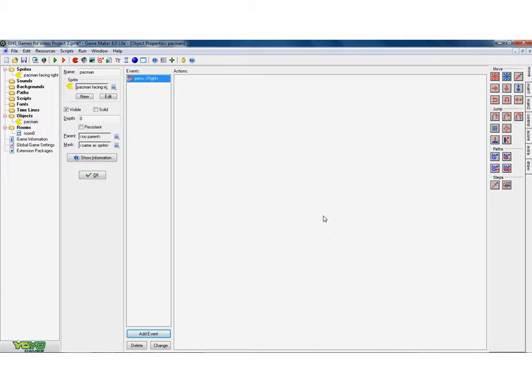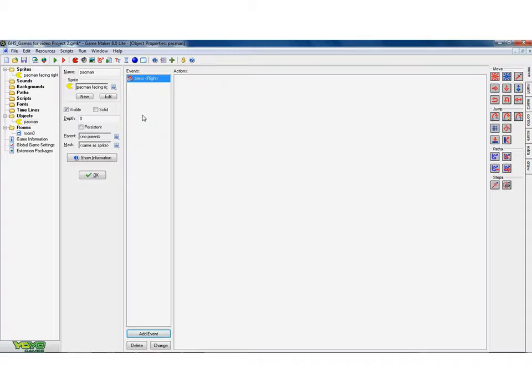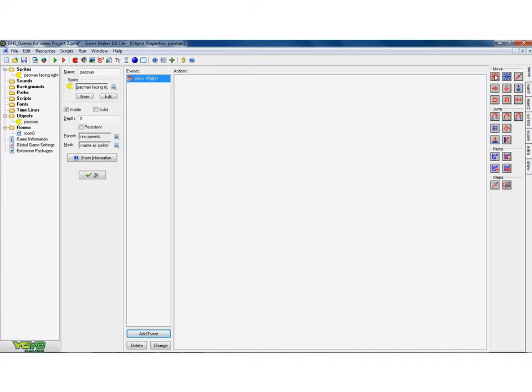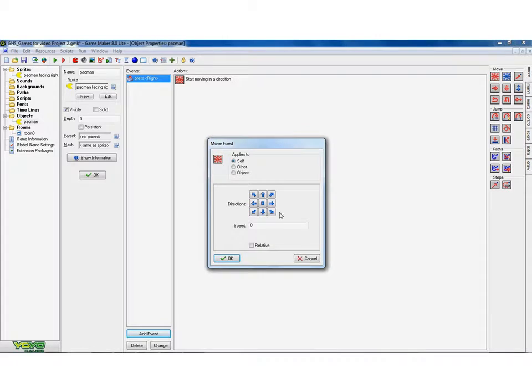And I'm going to click on the right mouse button. So the event, what happens is the person playing the game presses down on the right arrow. What we want to happen as a result of that, the action is, we want the Pac-Man to move to the right.